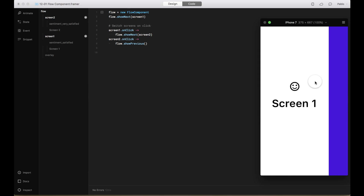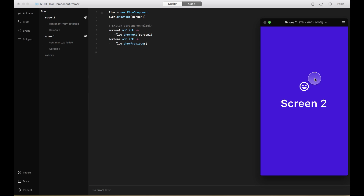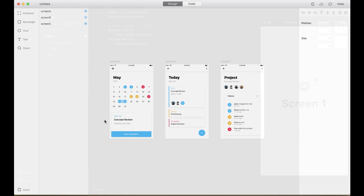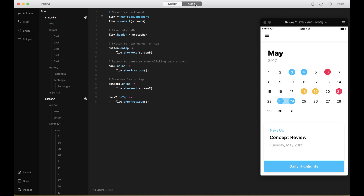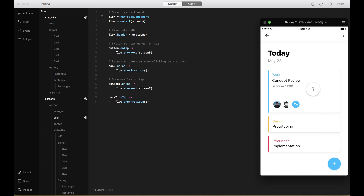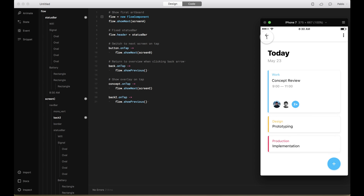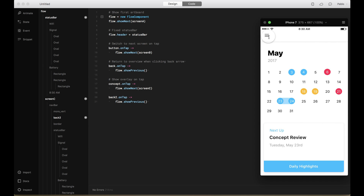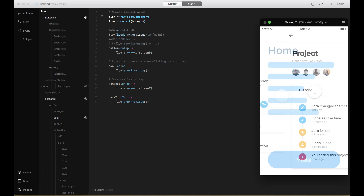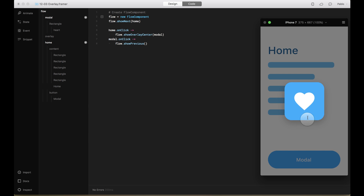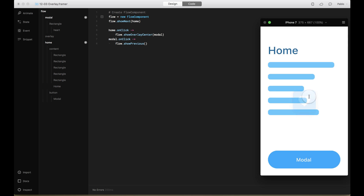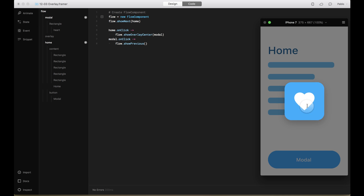Components are super useful when creating prototypes. Think of a component as a bundle of layers with predefined interactions. The Flow component helps you quickly transition between multiple screens and it's especially useful for turning static screens into fully interactive flows. What's unique about the Flow component is that it knows which screen you're viewing — it keeps track of your history, allowing you to navigate back and forth at any time.